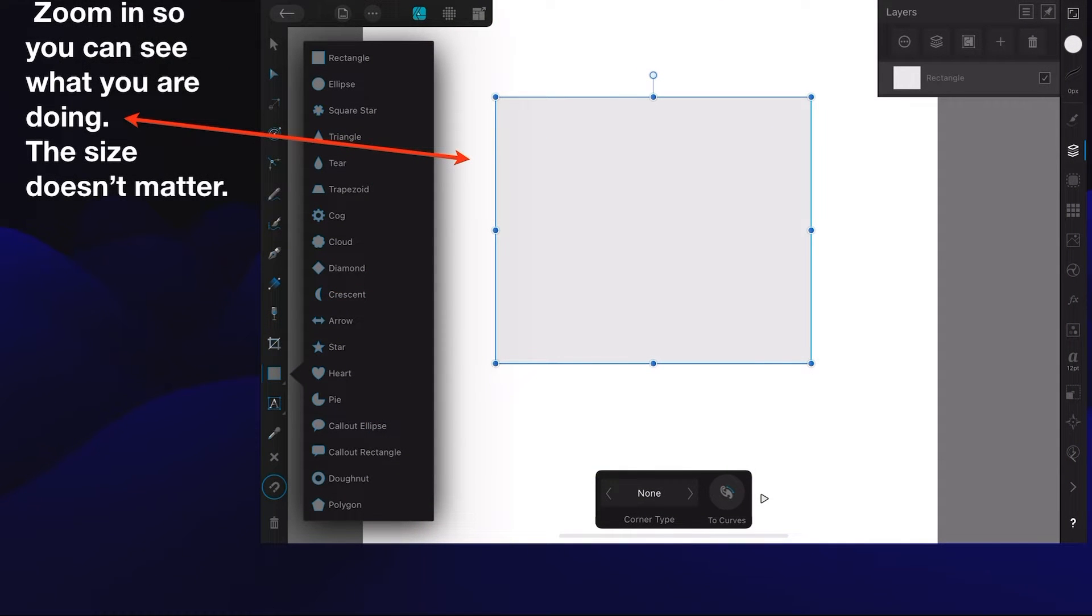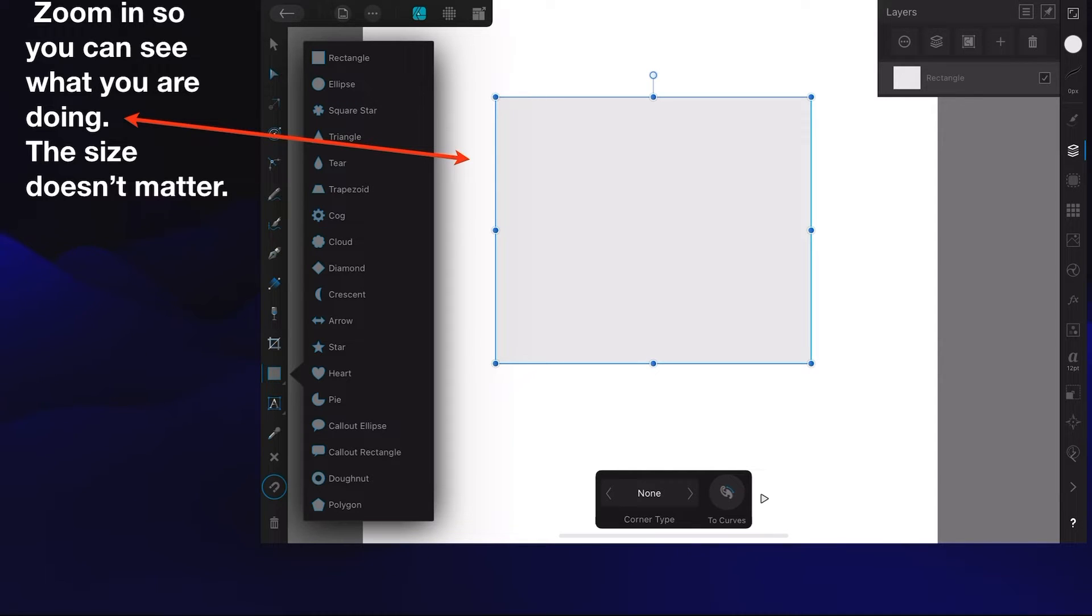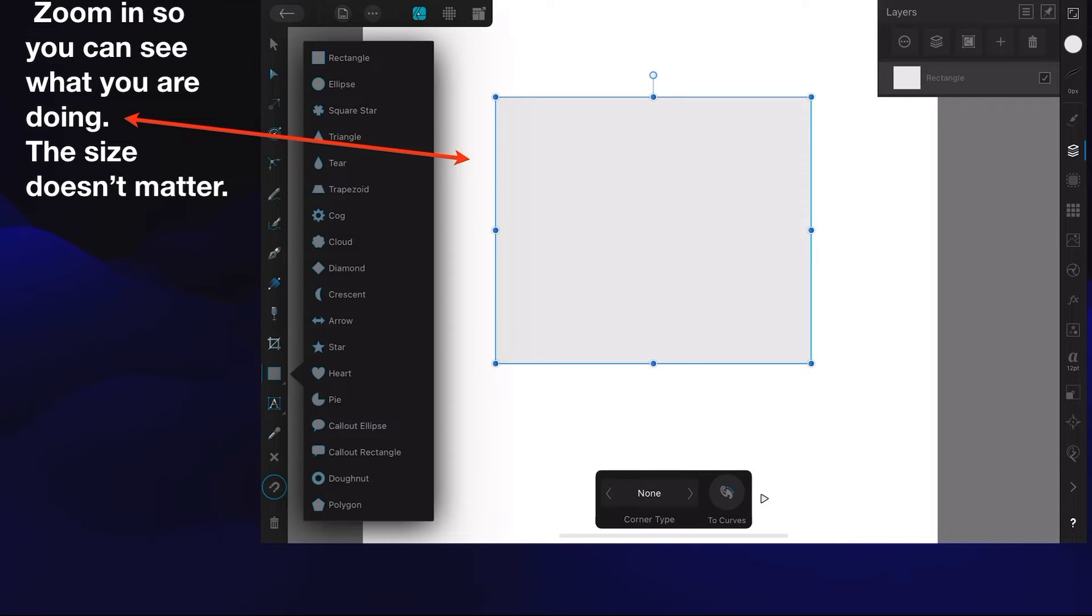Zoom in so you can see what you're doing. The size really doesn't matter, but it's easier if it's a little larger. And of course, as I've mentioned before, I'm using an iPad Mini 6, fabulous little device. So I just use the two-finger approach to scroll out or to enlarge the image. And you can see we've got one layer there and it's a rectangle.